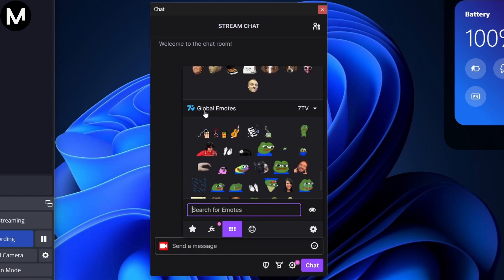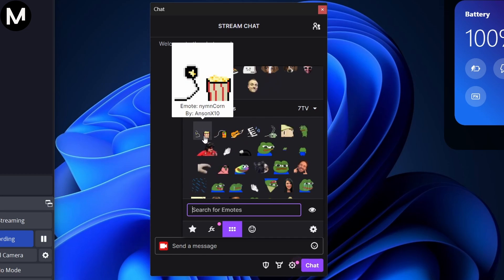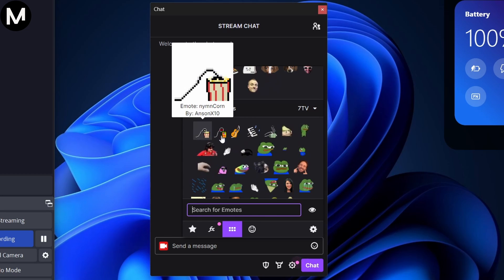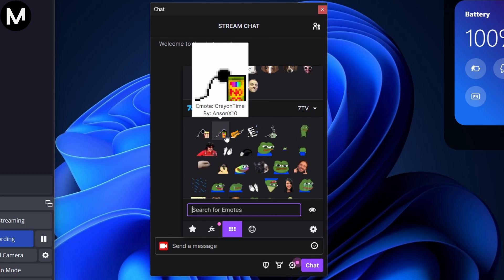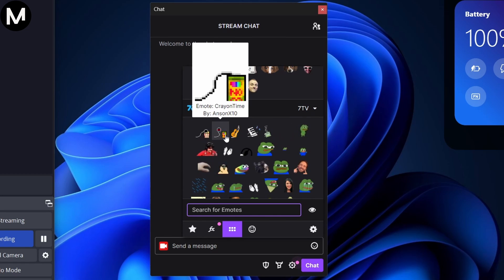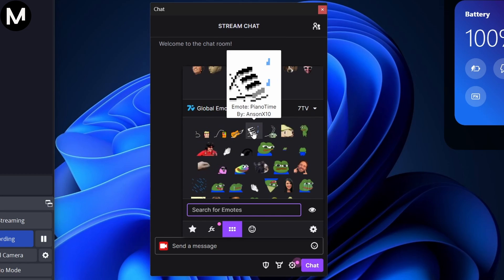To make accessing global emotes easier, you can mark them as favorites by holding Ctrl and clicking the emote. Now, you can see your 7TV emotes in OBS.